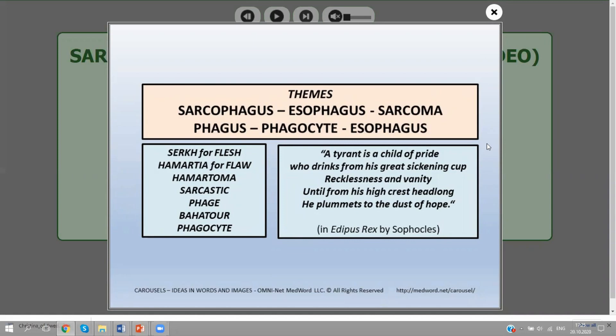Here is a quote from Oedipus Rex, stressing that a tyrant is a child of pride who drinks from his great sickening cup — recklessness and vanity — until from his high crest, headlong, he plummets to the dust of hope. That is, he gets buried in a sarcophagus.